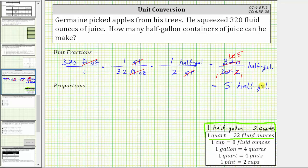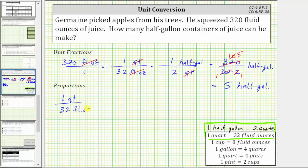Which means Jermaine can make five half-gallon containers of juice. But let's also perform this conversion using proportions. Proportions are formed when we set two ratios equal to each other. For the first proportion, we will convert 320 fluid ounces to quarts. Using the conversion one quart equals 32 fluid ounces, we can form the ratio one quart to 32 fluid ounces. For the second ratio, we will use the quantity of 320 fluid ounces, which means the ratio is going to be an unknown number of quarts to 320 fluid ounces.